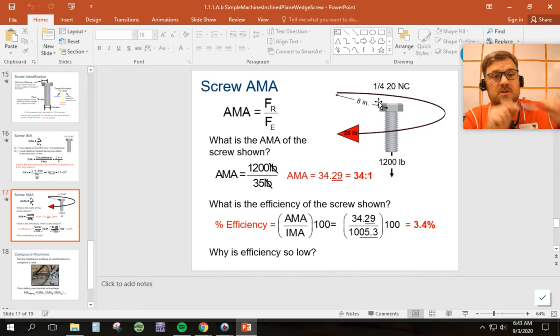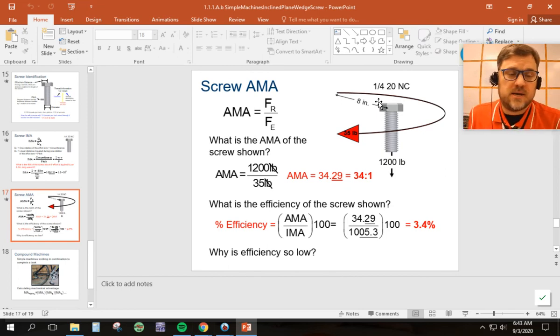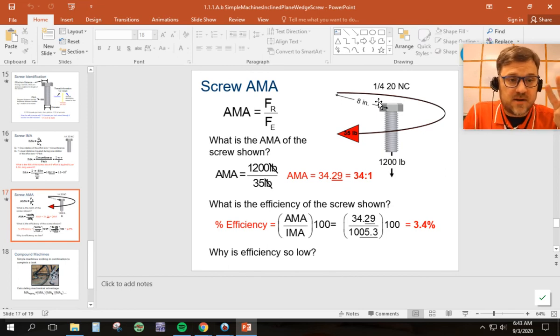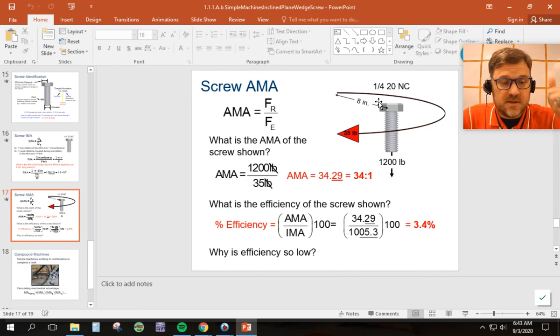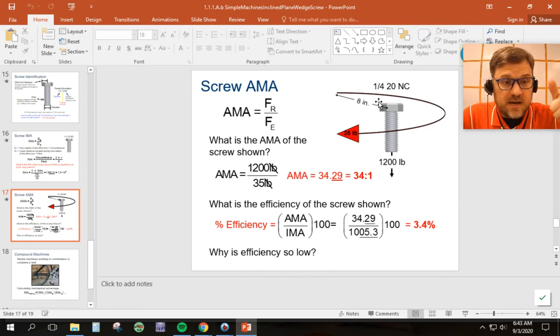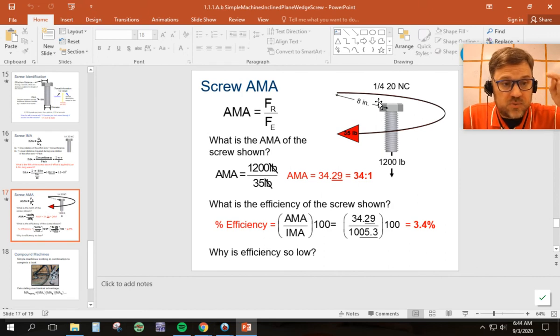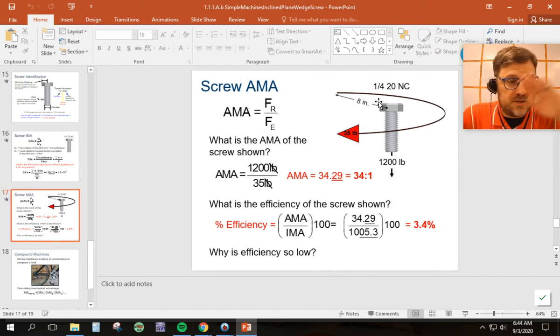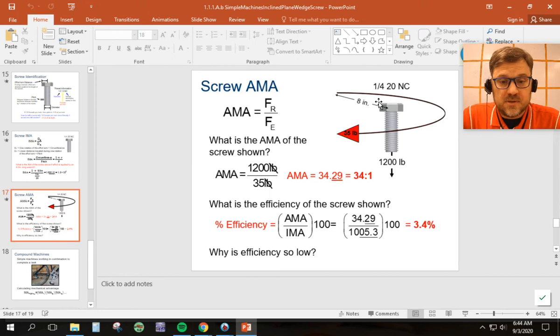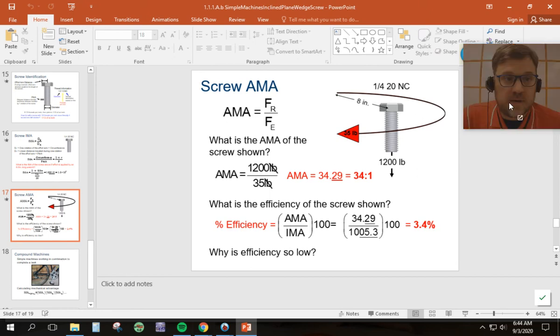So the two things there for distance, circumference of the effort force and pitch, one over the threads per inch. Distance effort, distance resistance. Don't let it confuse you. I hope that helps.